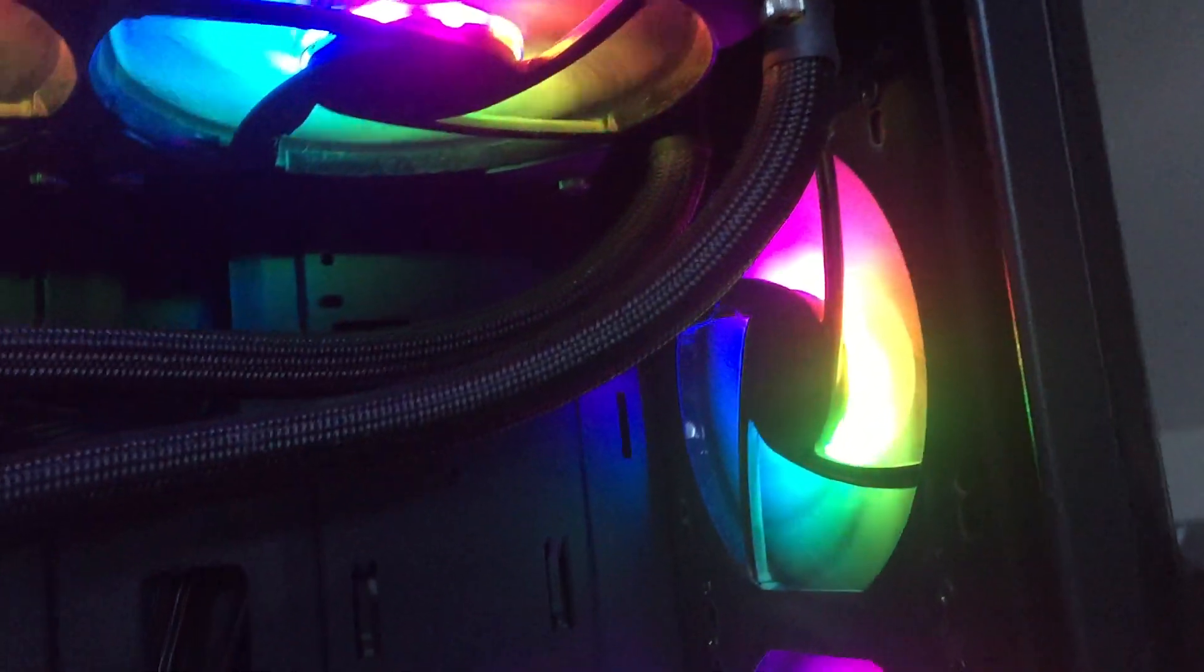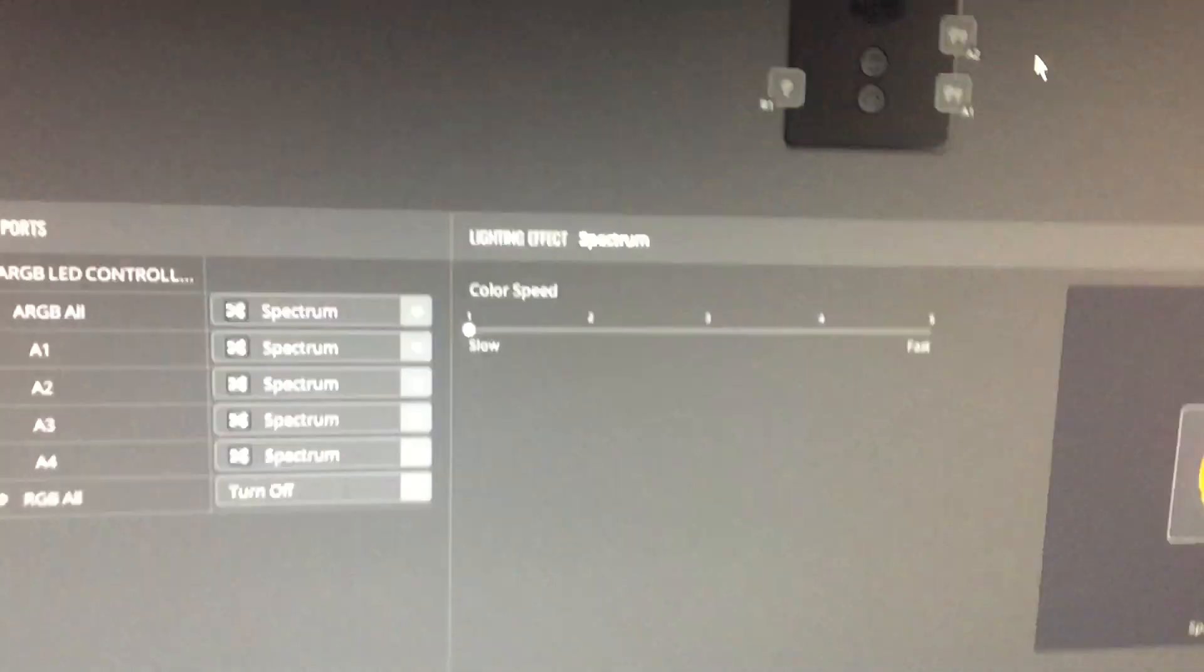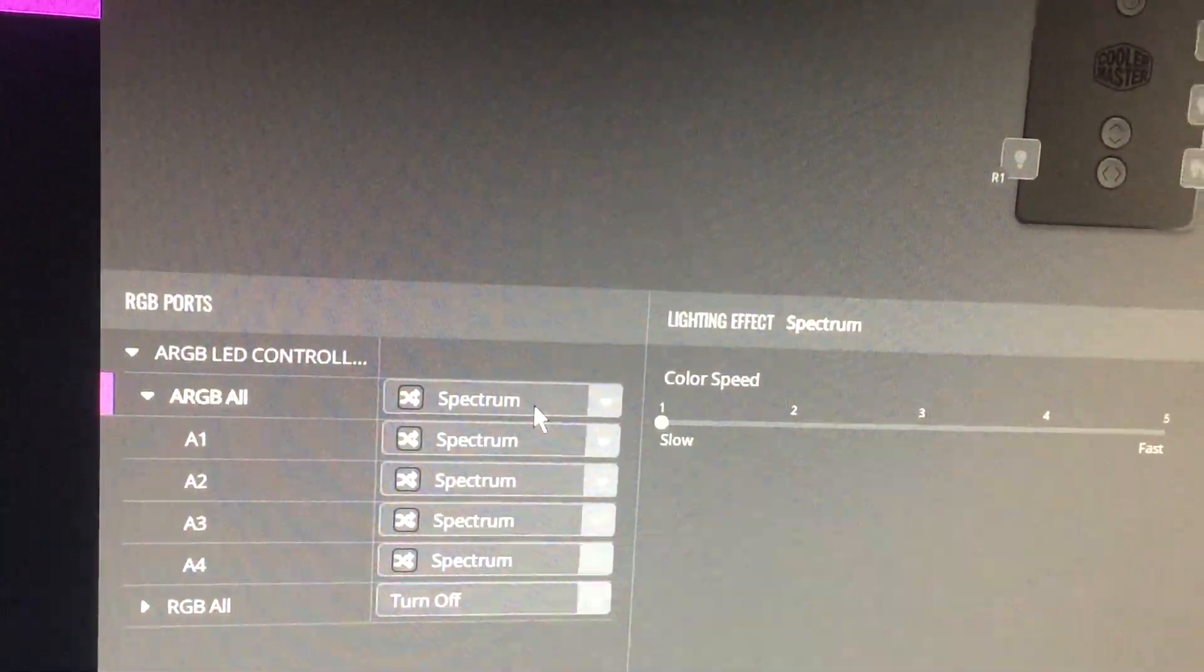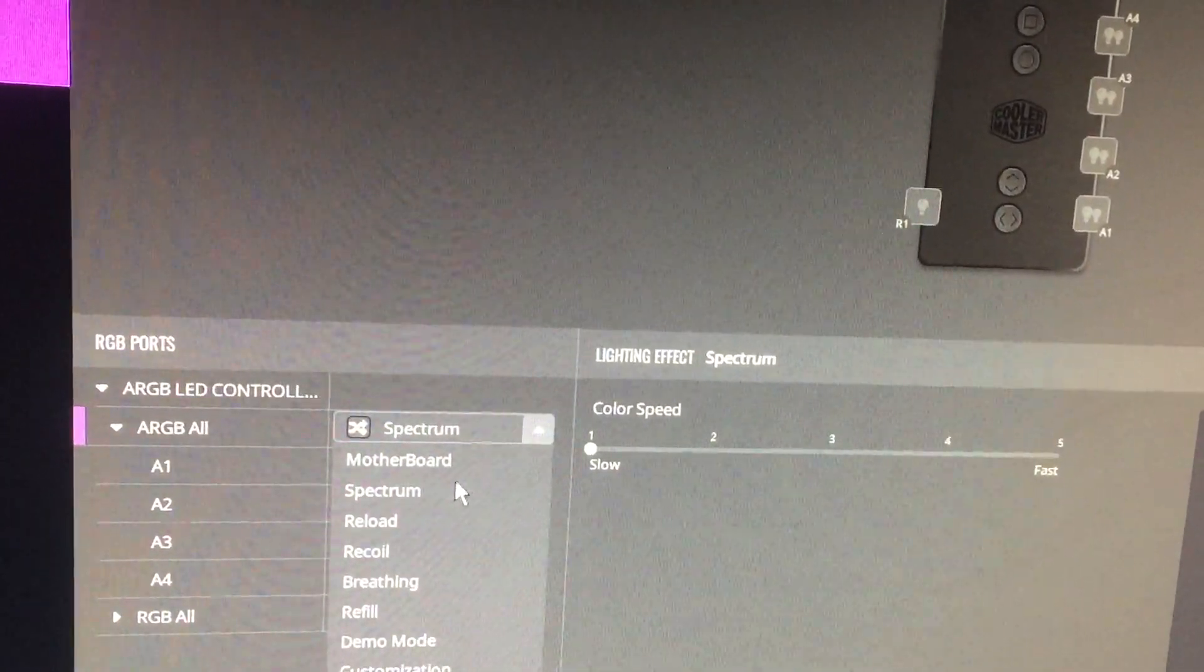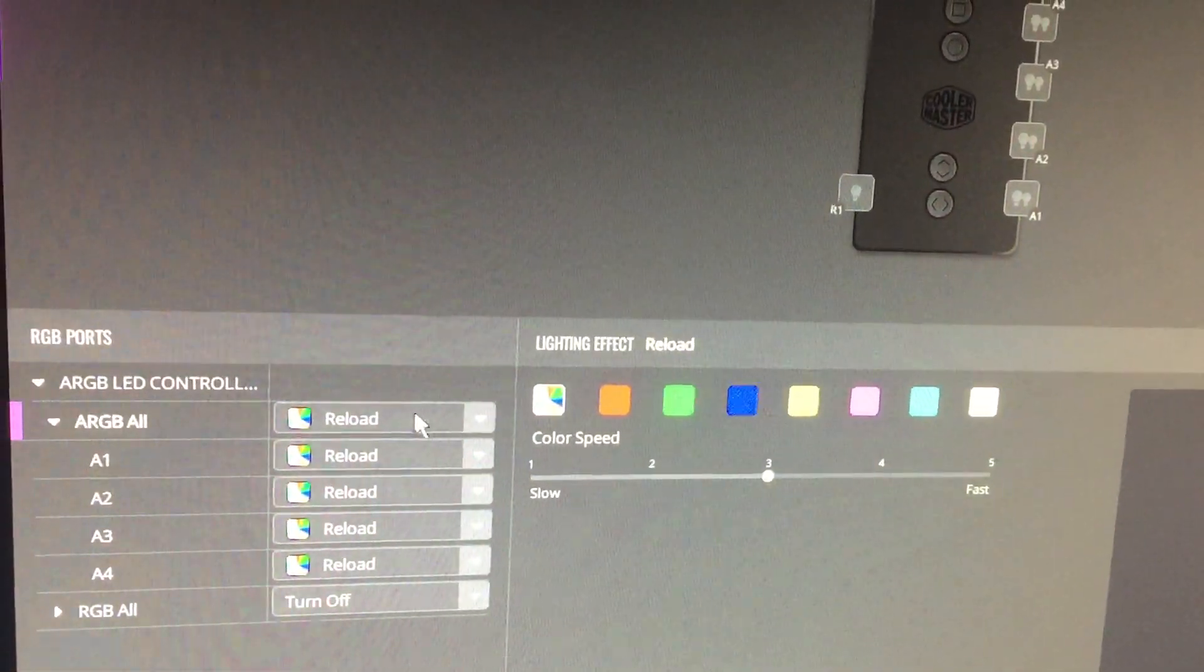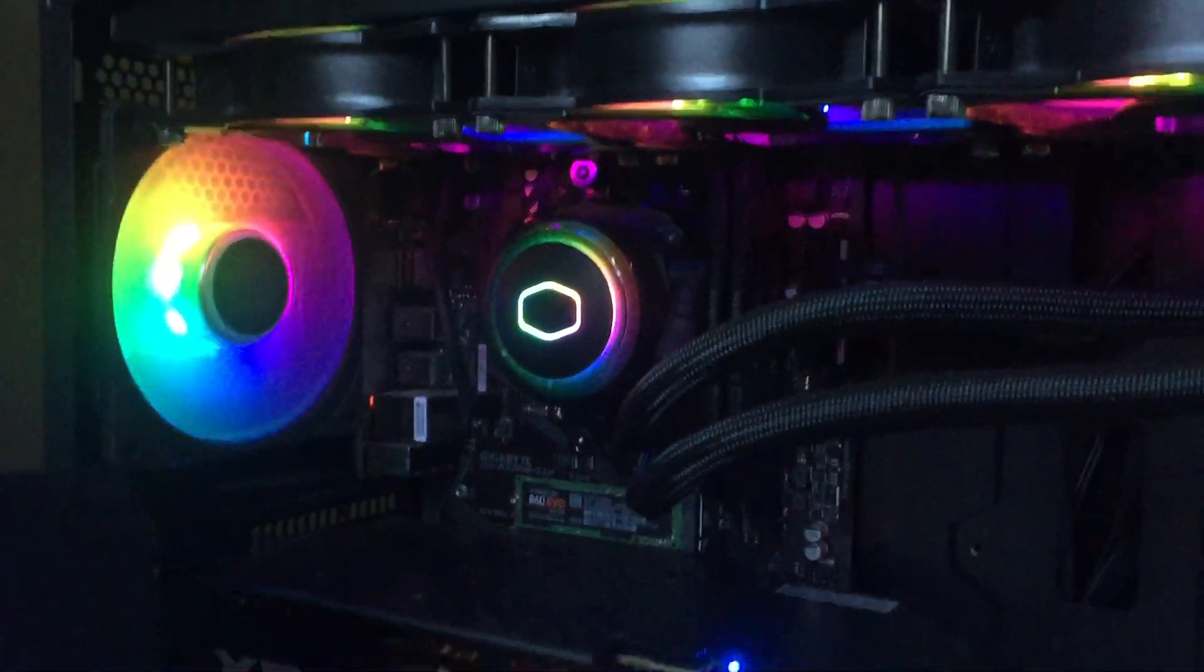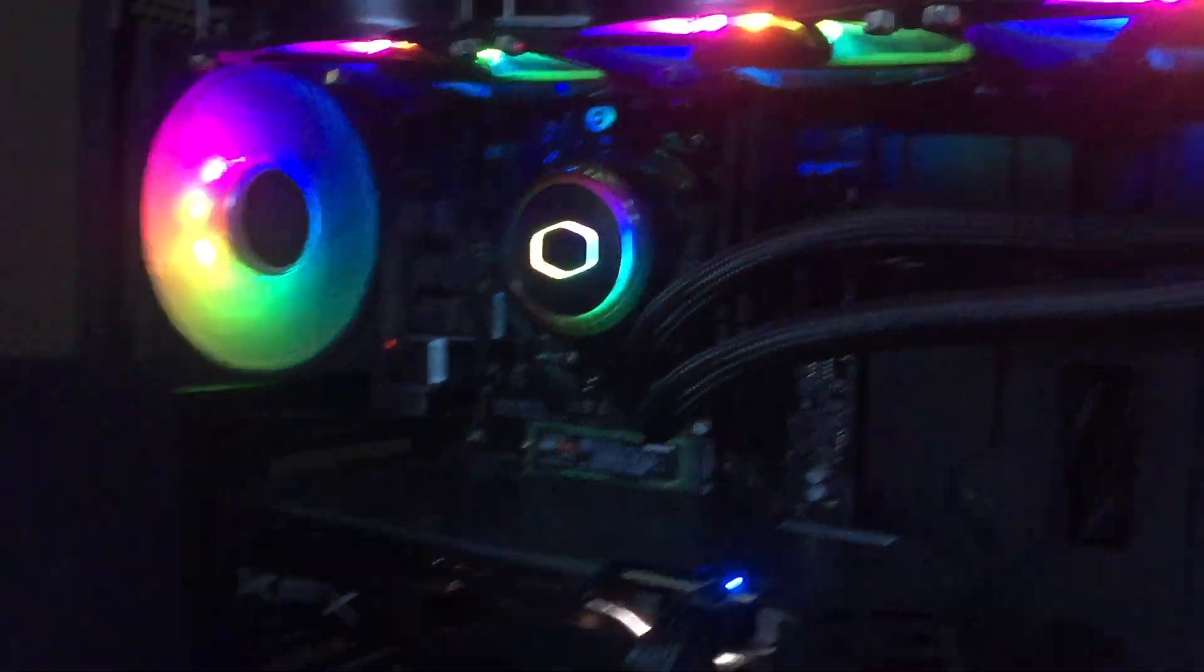At the moment it's currently set to the spectrum effect. On that one you've got various speeds, some of them have speeds and some have colors you can choose. If you're looking at buying these fans and the ARGB system that comes with it, then hopefully this video has some use to you.